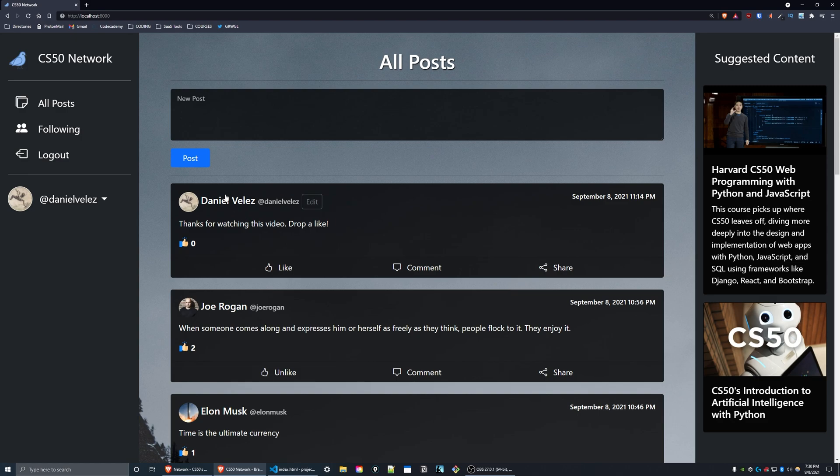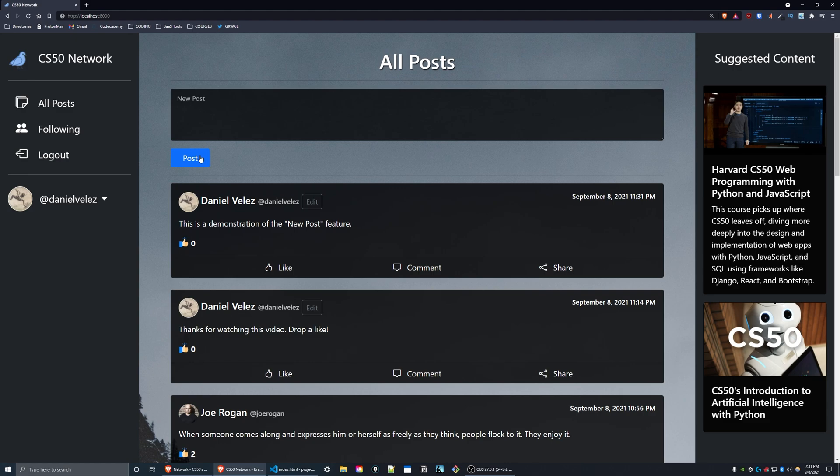at the top of the page that allows a logged-in user to create a post. So I'll demonstrate that now. I'll press the post button and as you can see, there's my new post.